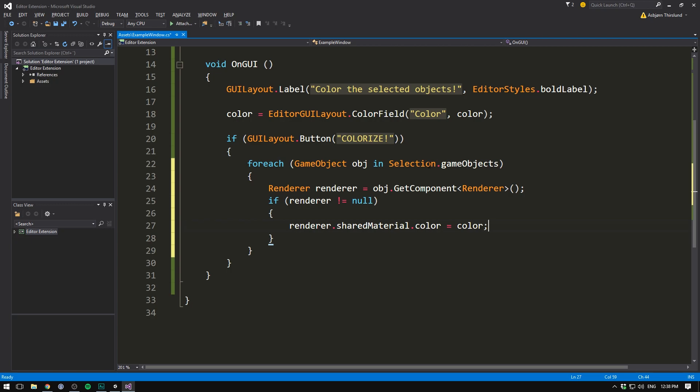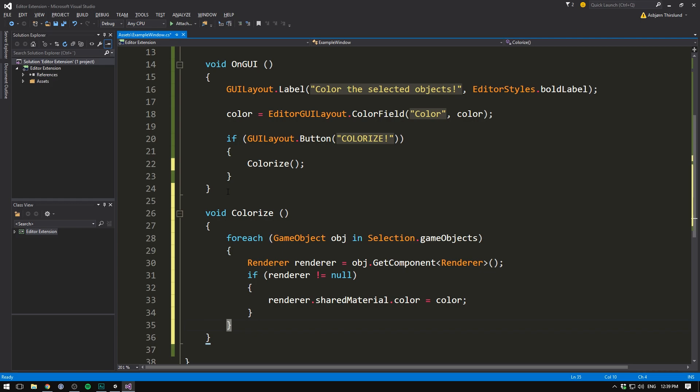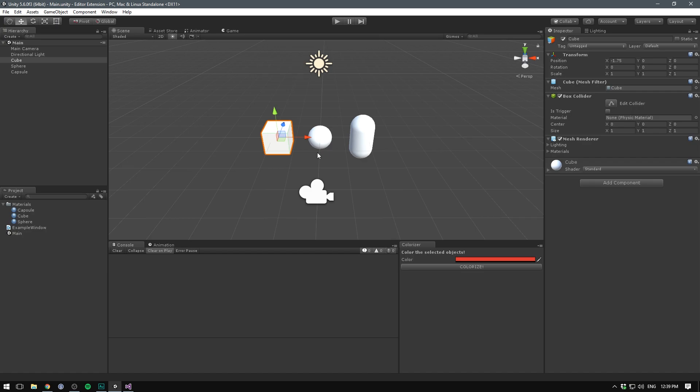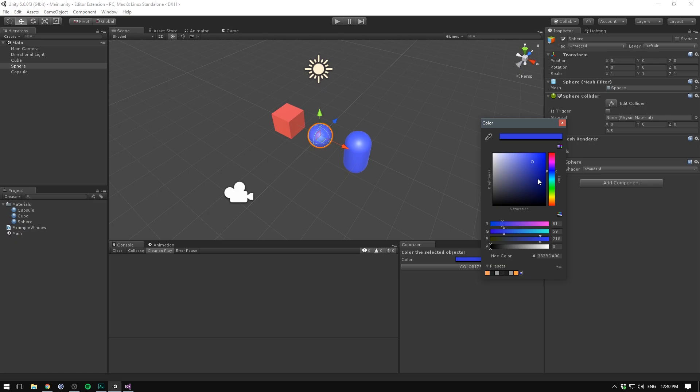So now for each object in our selected game objects, we get the renderer. And if it's not null, well then we go ahead and change the color. And of course, all of this happens when we hit the colorize button. To make this just a tiny bit cleaner, let's go ahead and cut our code and wrap this in a separate function called colorize. And let's create that right here. Void colorize no arguments. And then simply paste all that code in there. Editor scripts can get really long and weird. So it's a good idea to separate it out in multiple functions. Let's now save this. Go into unity. Try selecting say the cube and the sphere here. And hitting colorize. And there we go. We can change to any color here and do any kind of selection. And really easily we can colorize our game objects.